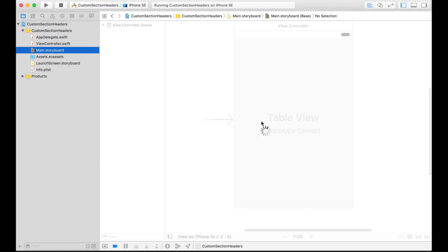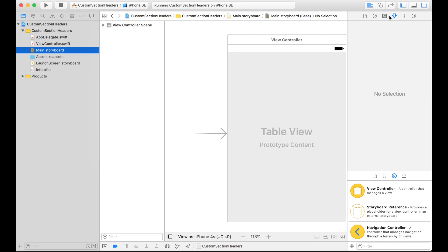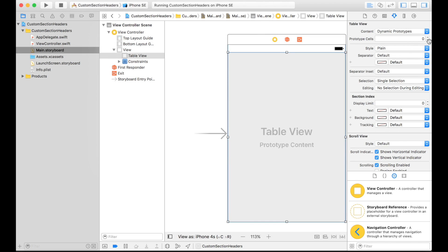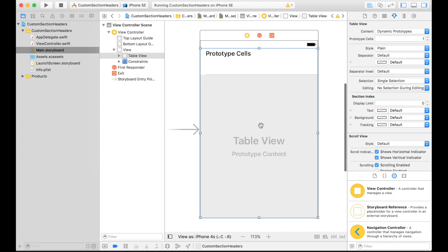What we want to do is go to the storyboard and create a prototype cell. The prototype cell will be our custom section header. You might be thinking prototype cells are only for regular row cells, but you can also use them for section headers or section footers. It's just a view — you dequeue that prototype cell and show it for your section header instead of your rows.